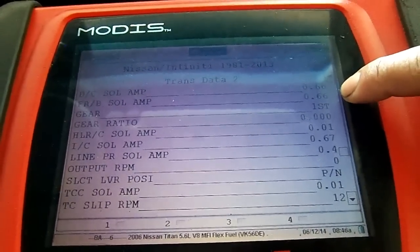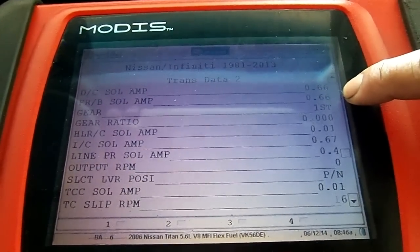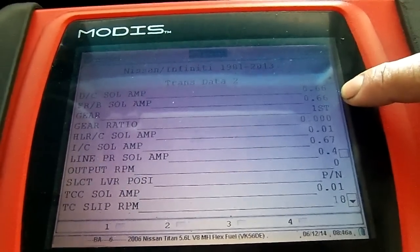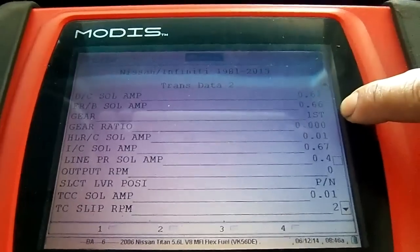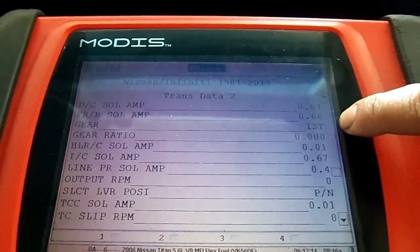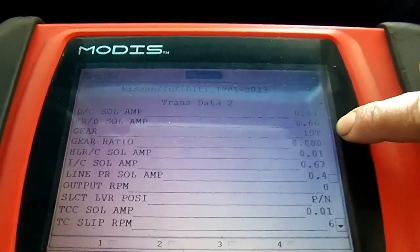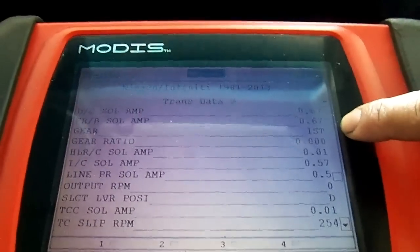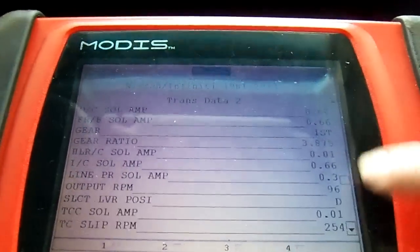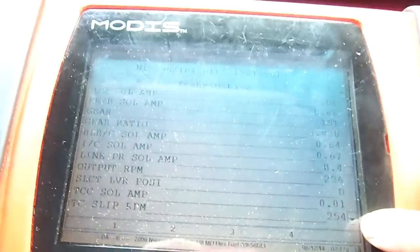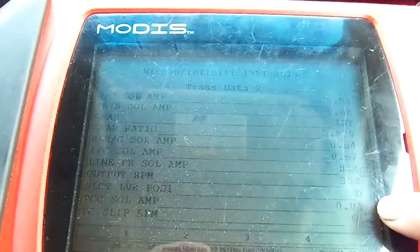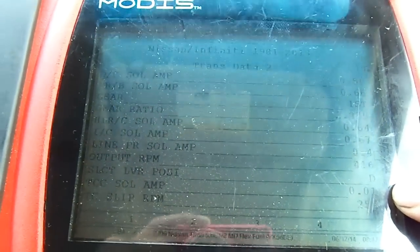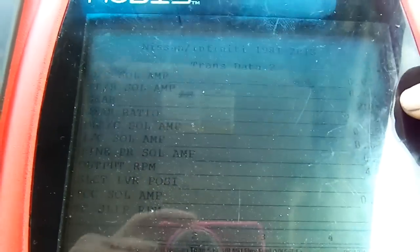We're actually in first gear. Here we go. Okay, we're going to take off right now. We're in drive. Here at the bottom we see the TCC slip RPM, the torque converter clutch solenoid amperage. We're in second gear.